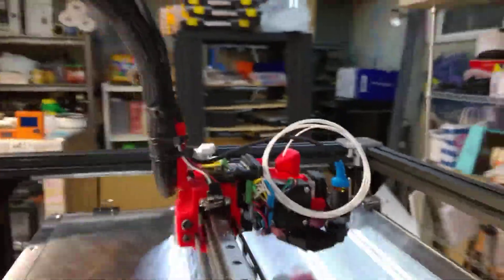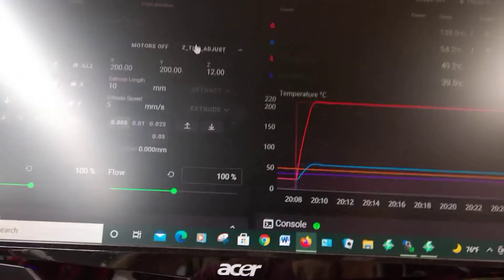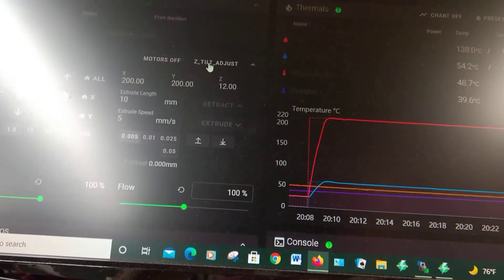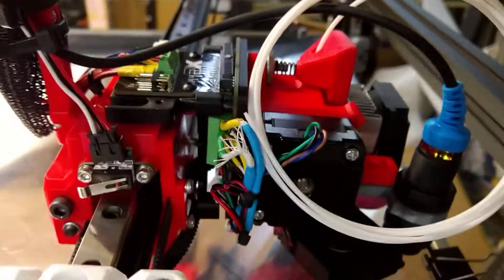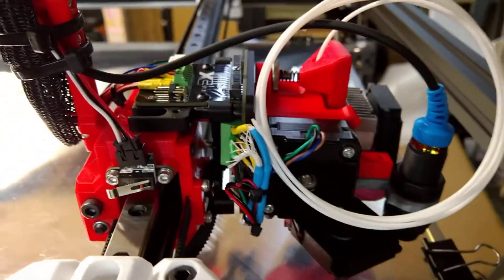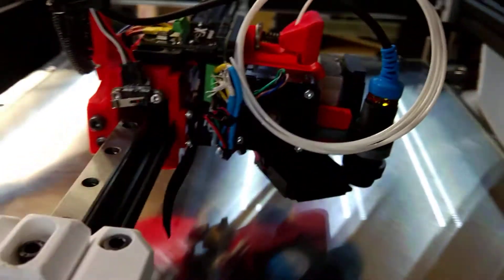Okay, so it says it knows where the bed is, but it's not level. So what I'm going to do is use this macro, and we'll go ahead and measure three specific spots and calculate how far it is from each one.